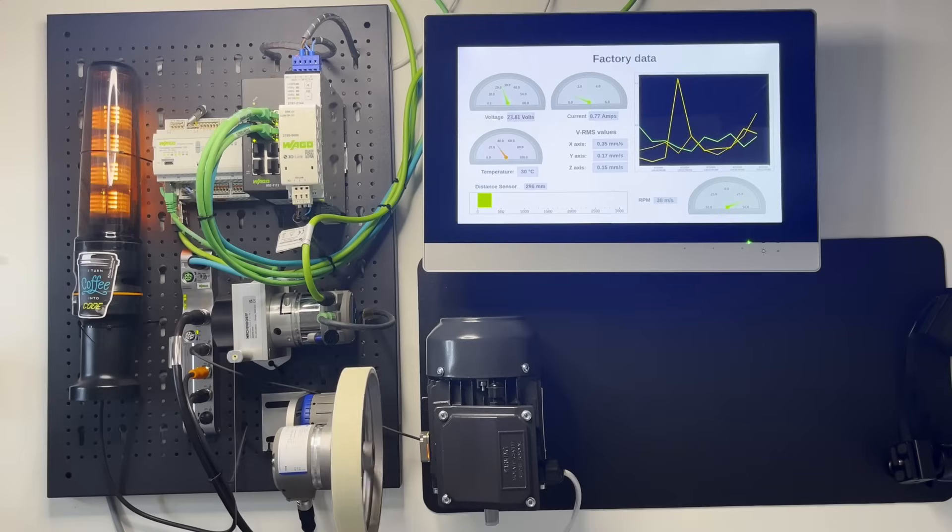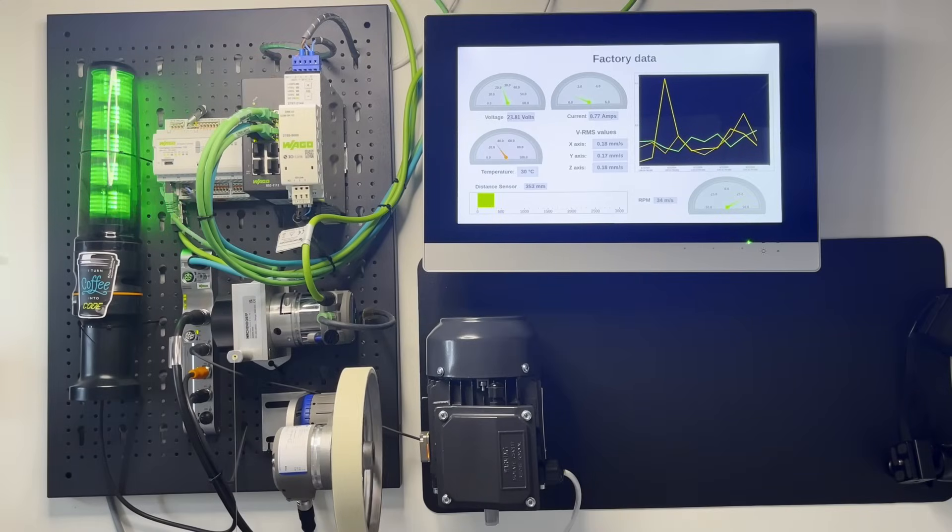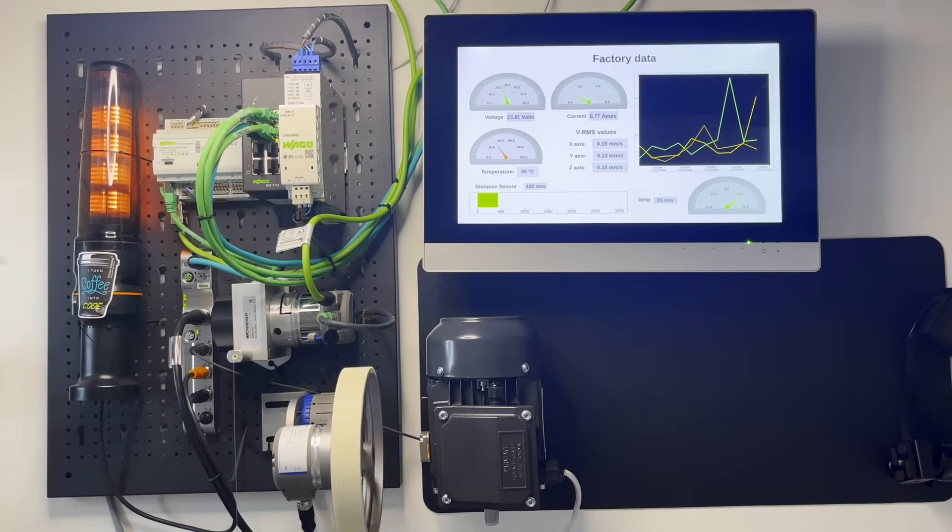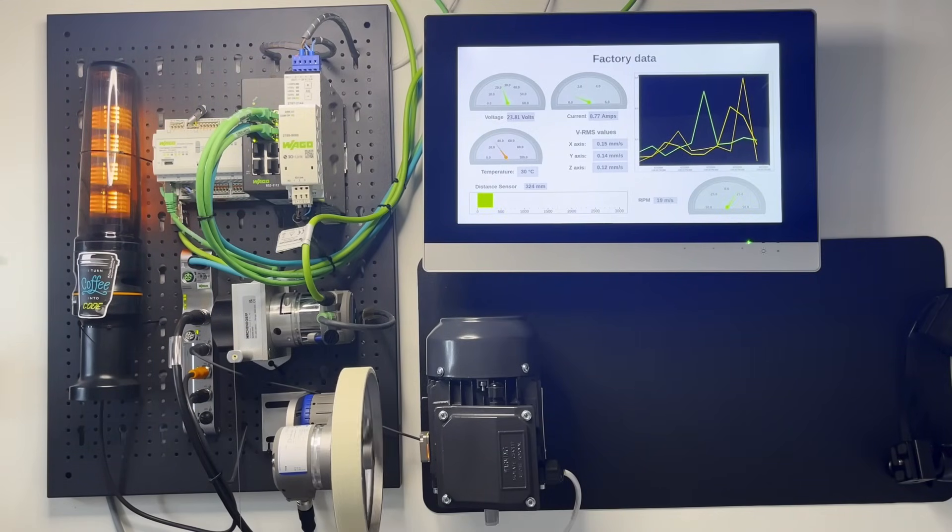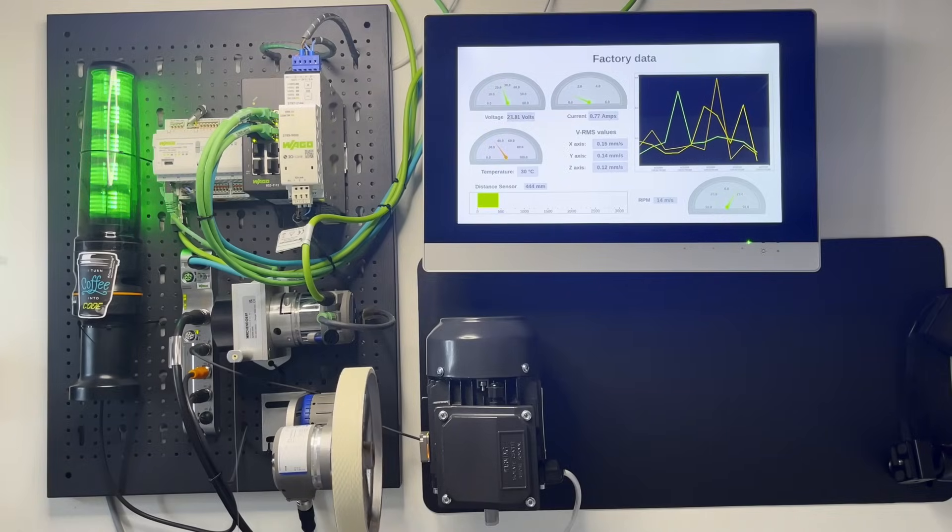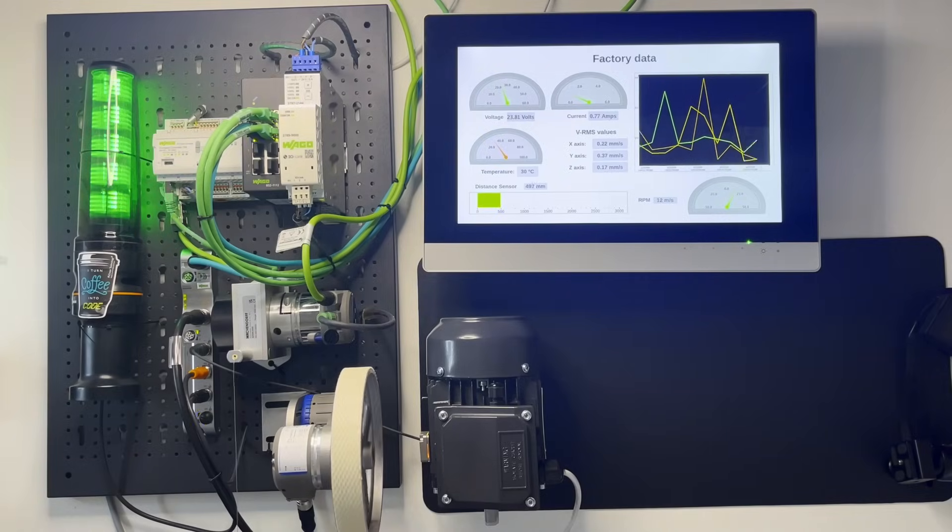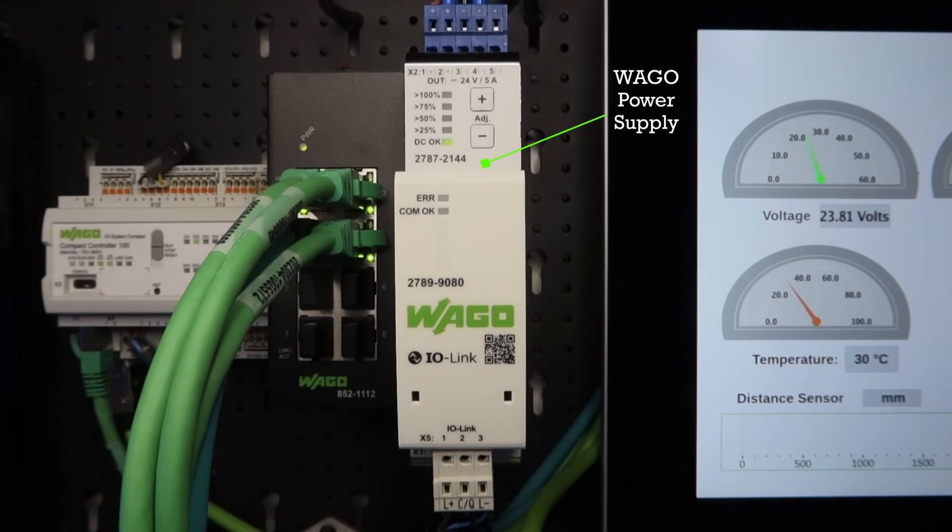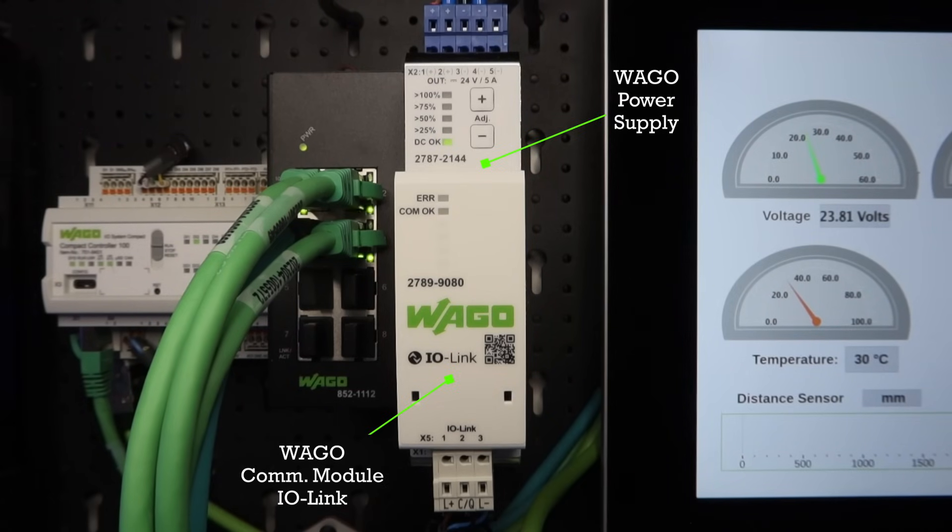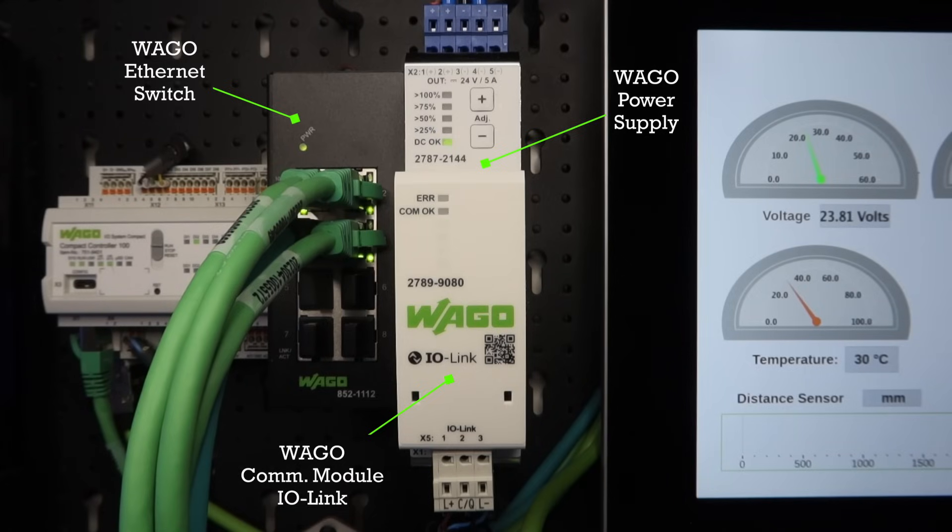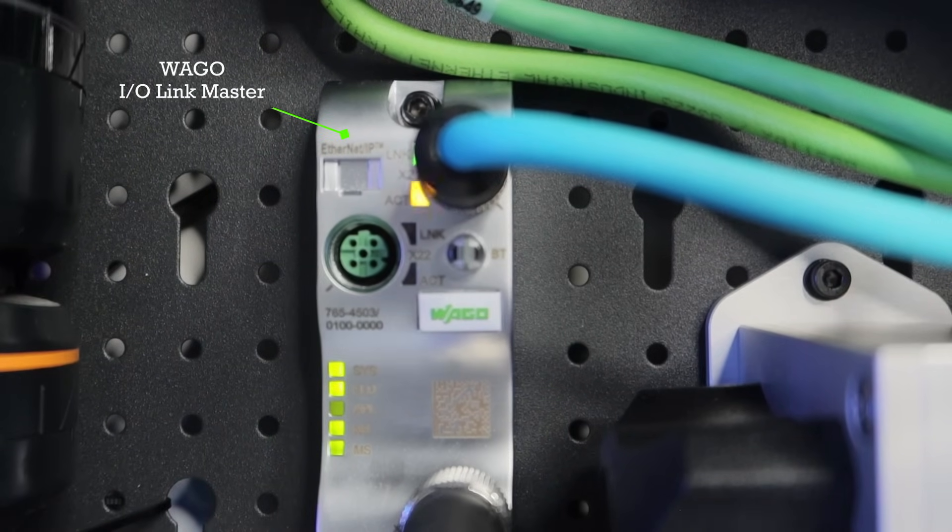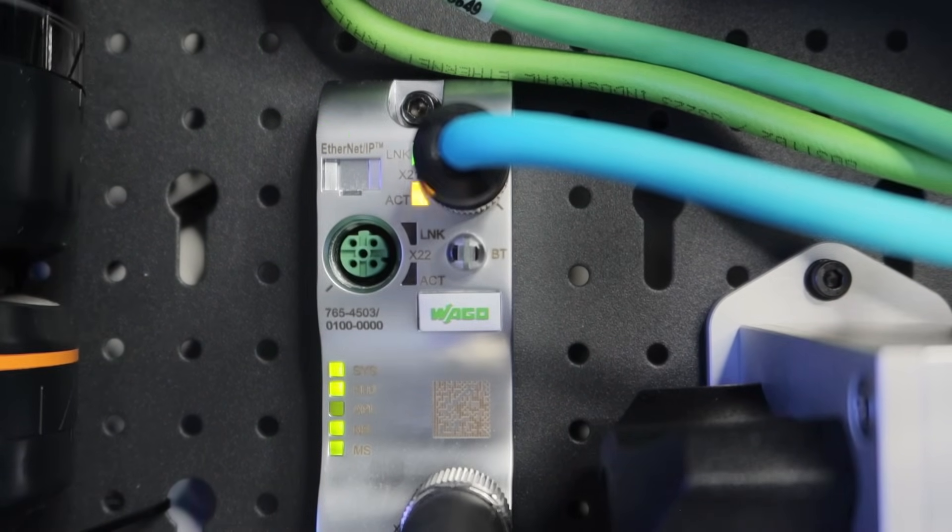To understand the functionality of this device in detail, I have created this demo trainer where you will see several IOs connected to the Compact Controller 100, starting with WAGO Power Supply, which is onboarded with WAGO Communication Module IO-Link to read voltage and current values from the power supply. Next to it, we have an Ethernet switch for reliable data transfer. Then we have WAGO IO-Link master to read and write data from IO-Link devices.